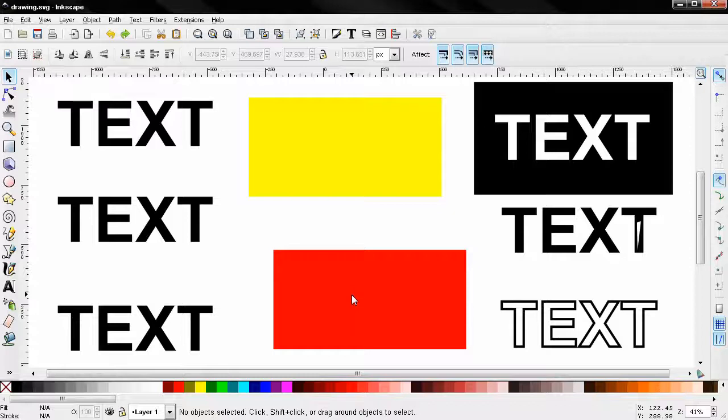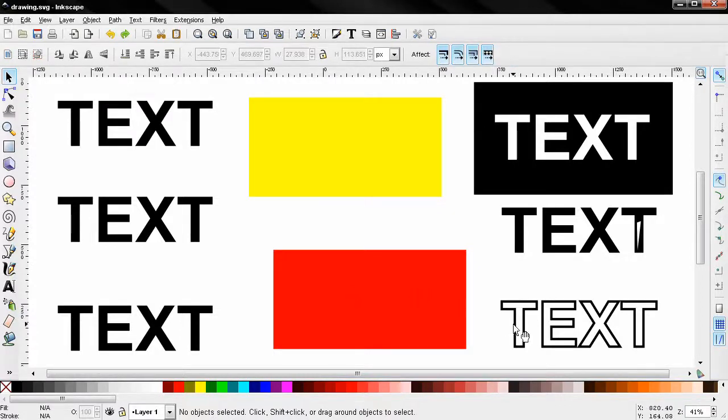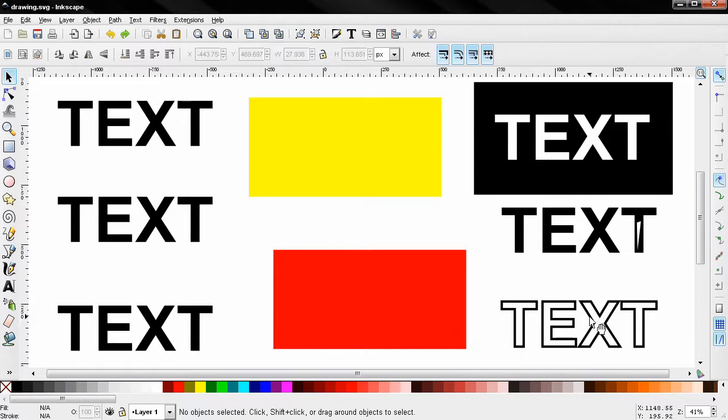Hi, one of my subscribers asked me how to cut out the insides of a solid text like this and be left only with the outline.